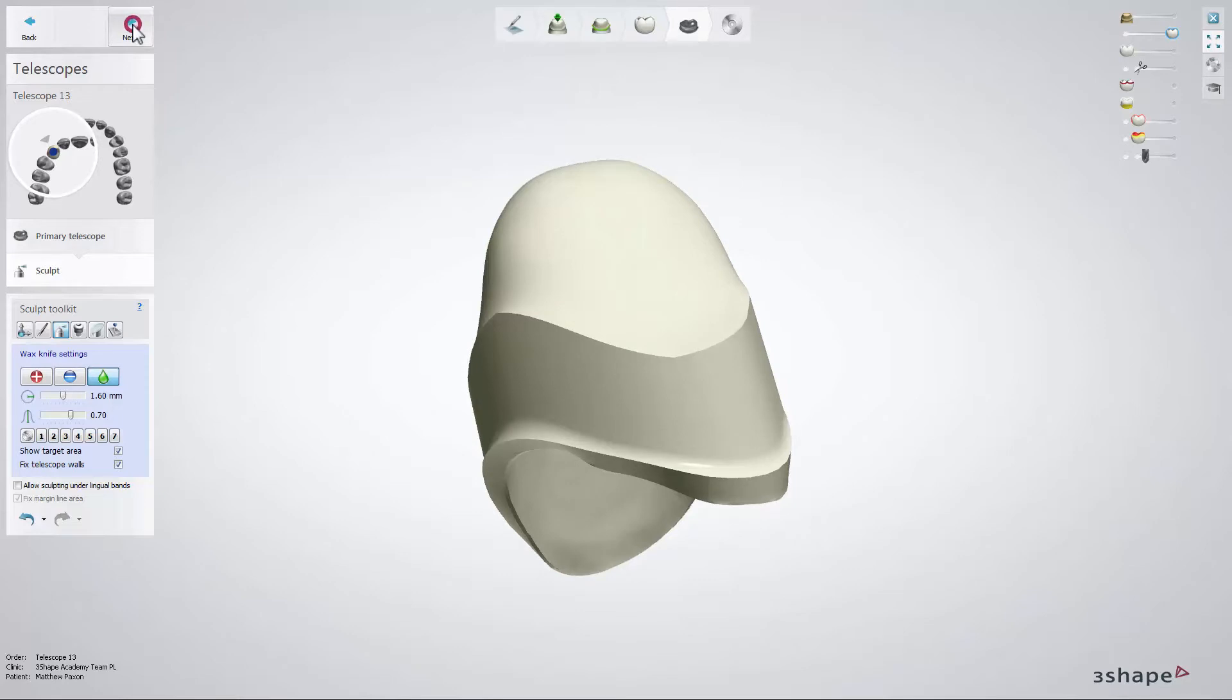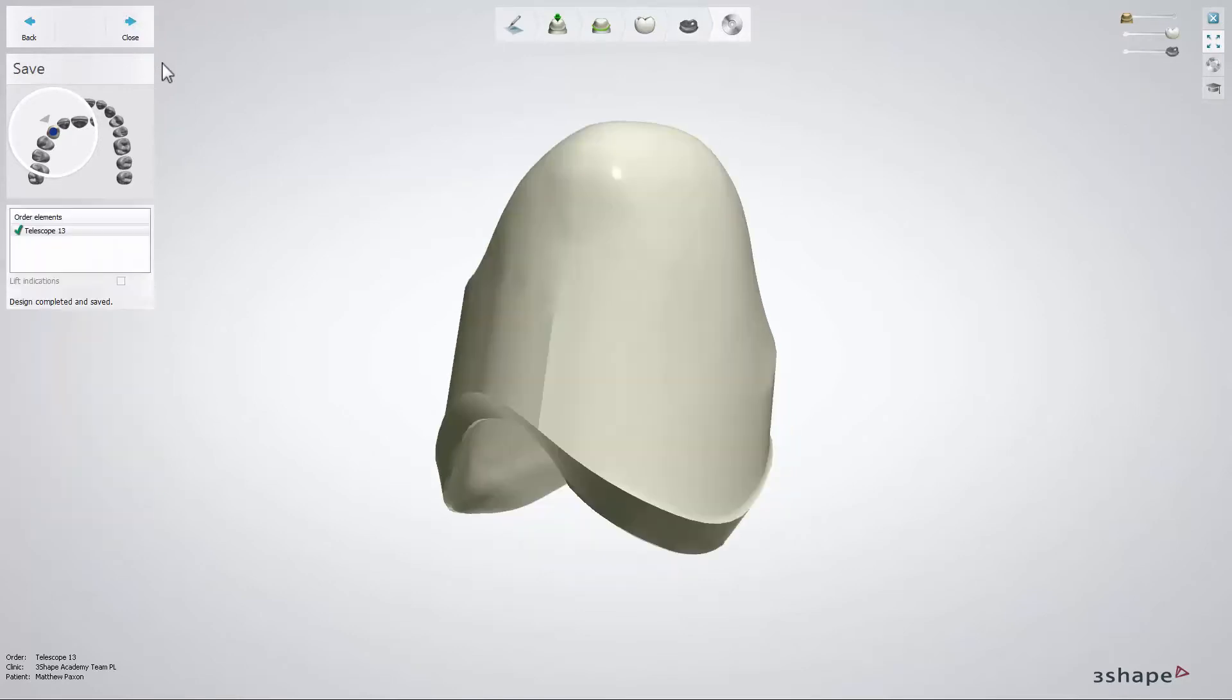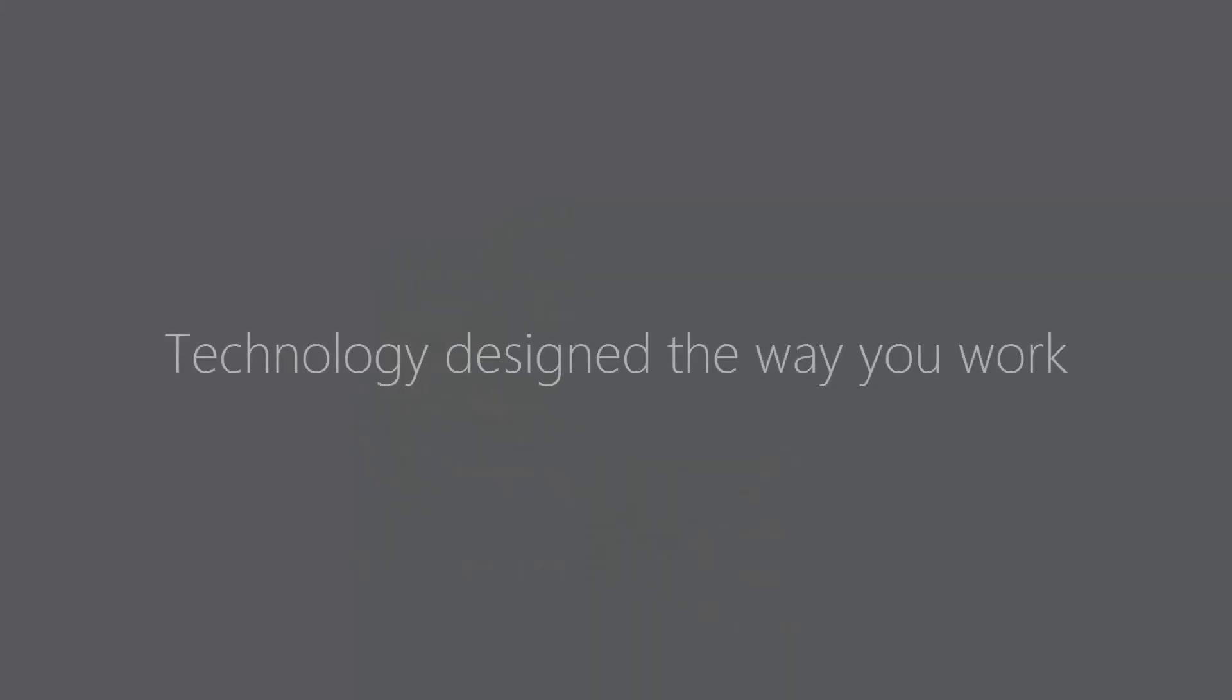Then click next. Now you can click close and save your design. And that's it. Thank you for watching.